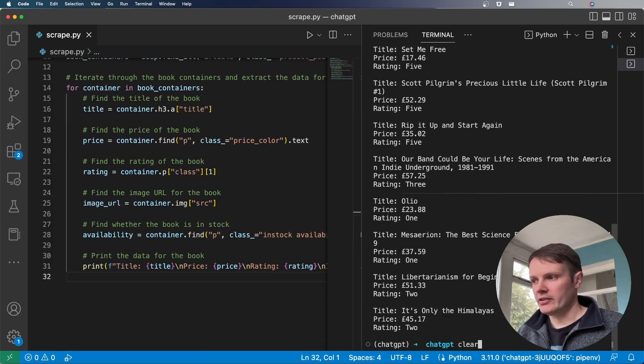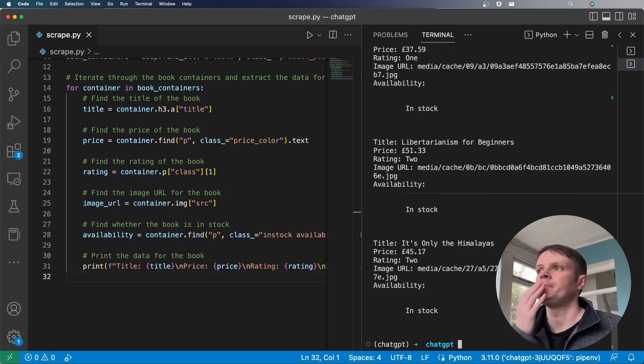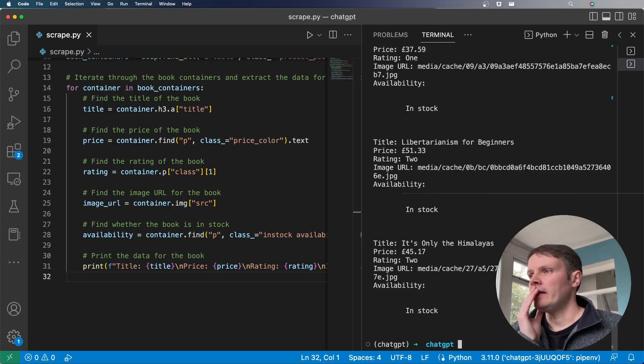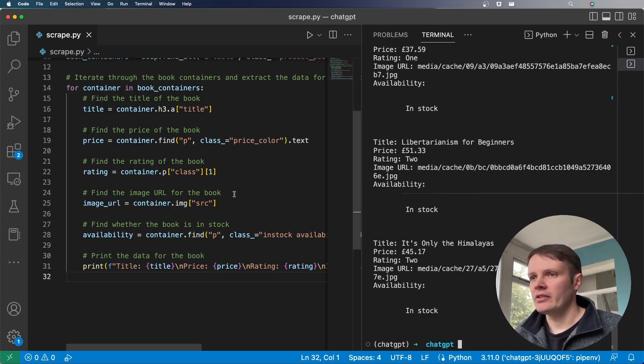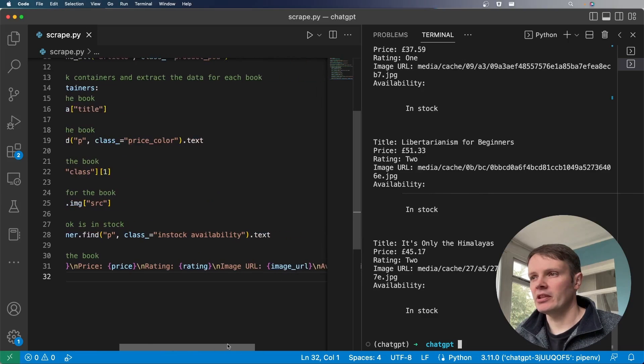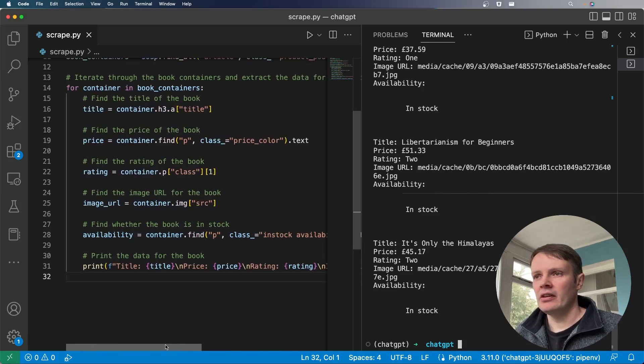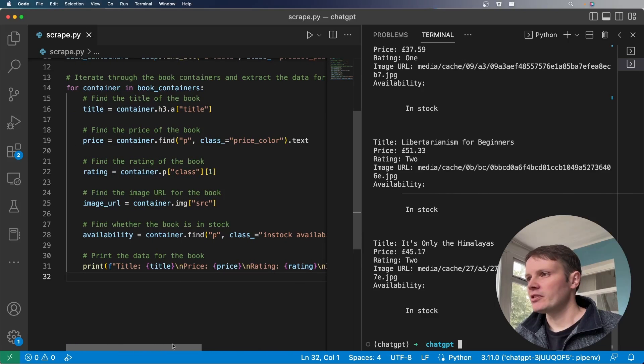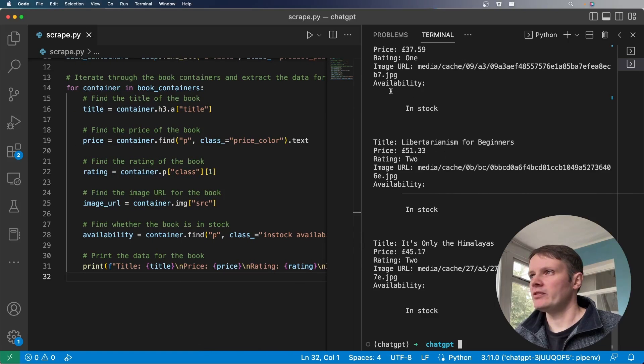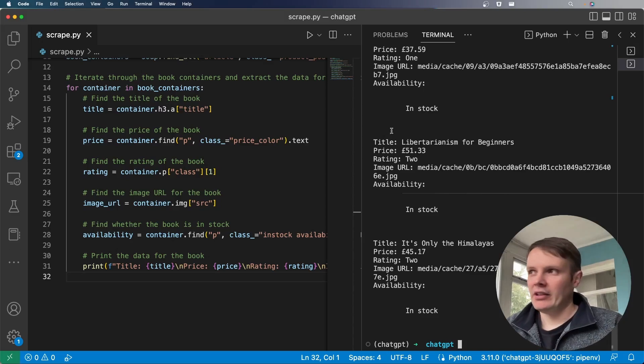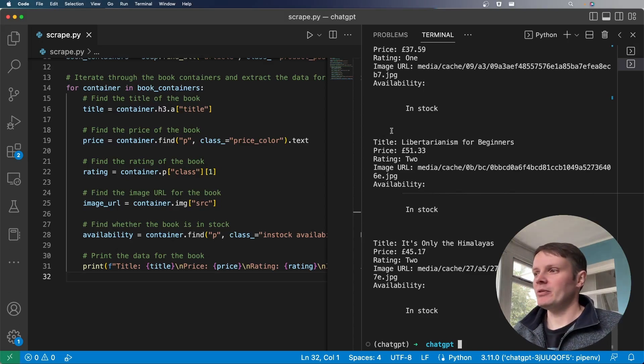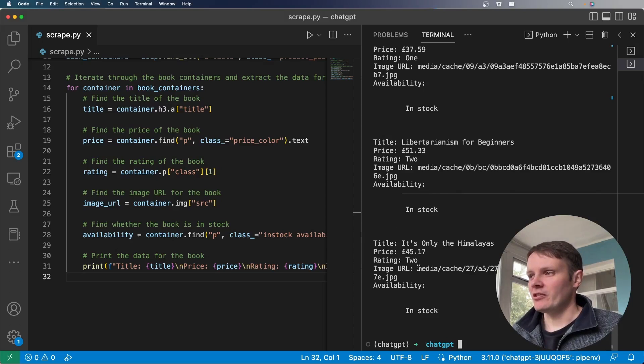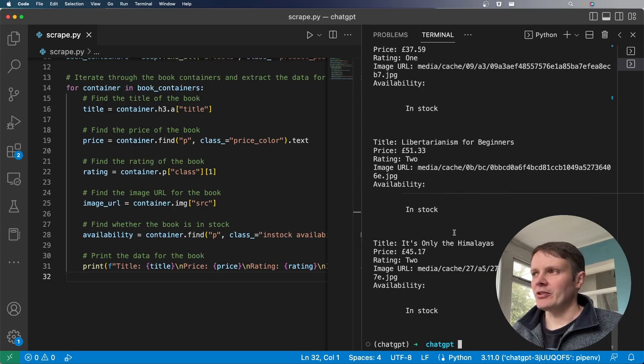Okay. Let's clear this down and just run that again. And it has worked. Some of that, so the availability data looks like it might need to be trimmed down because it's got a lot of white space there, but we've effectively got everything that we've asked for. And you can see we've got the image URL there as well. And yeah, this can save us a lot of time.